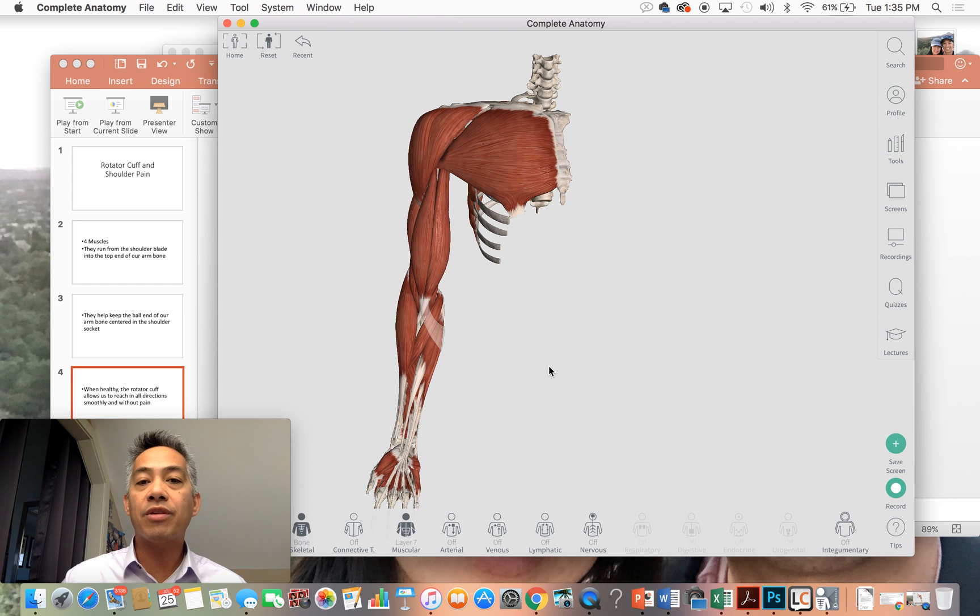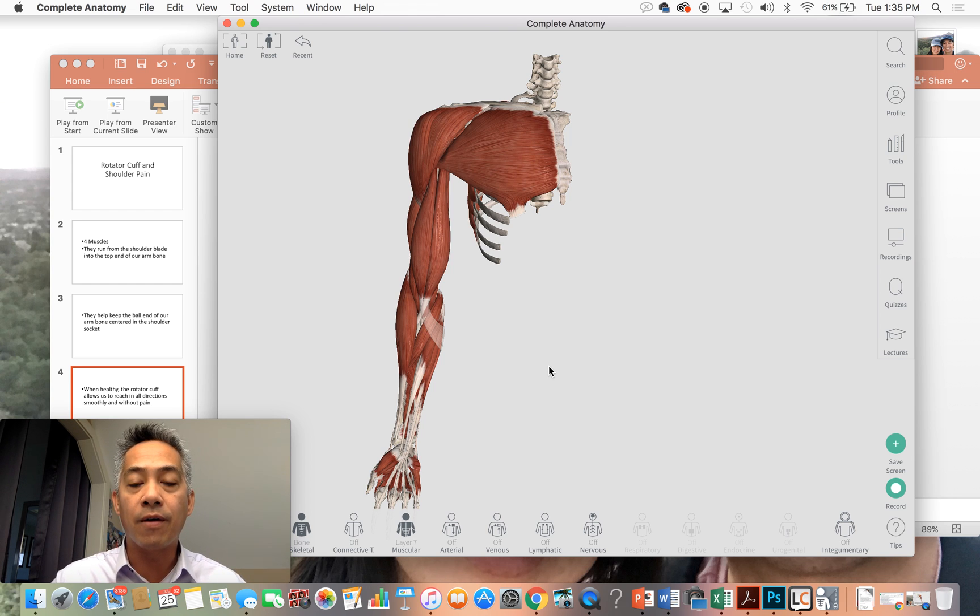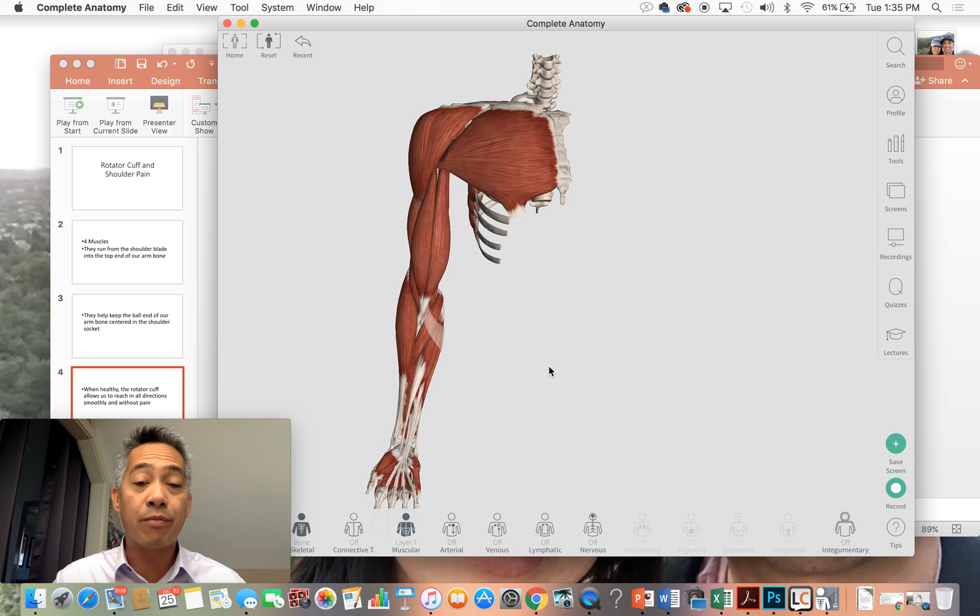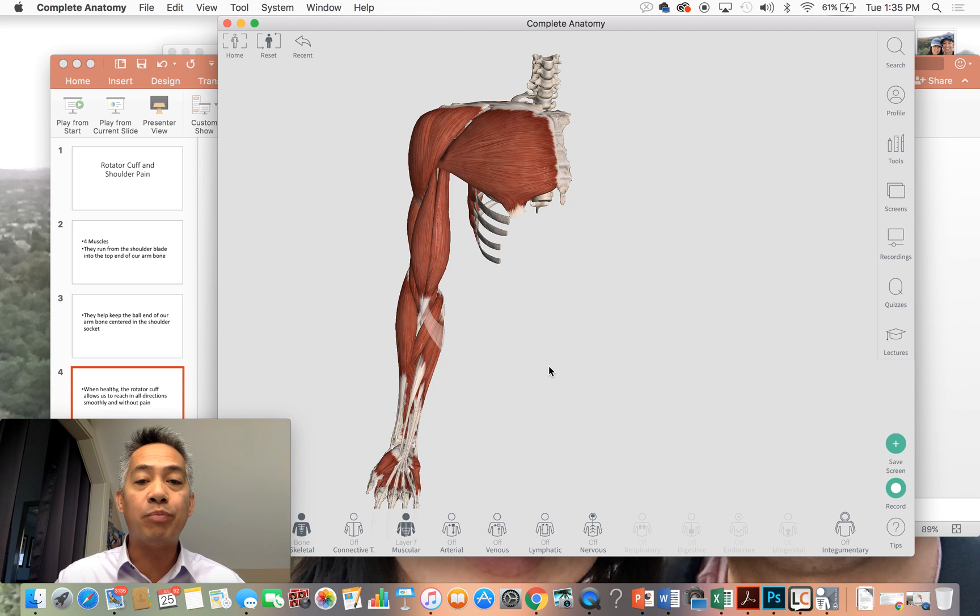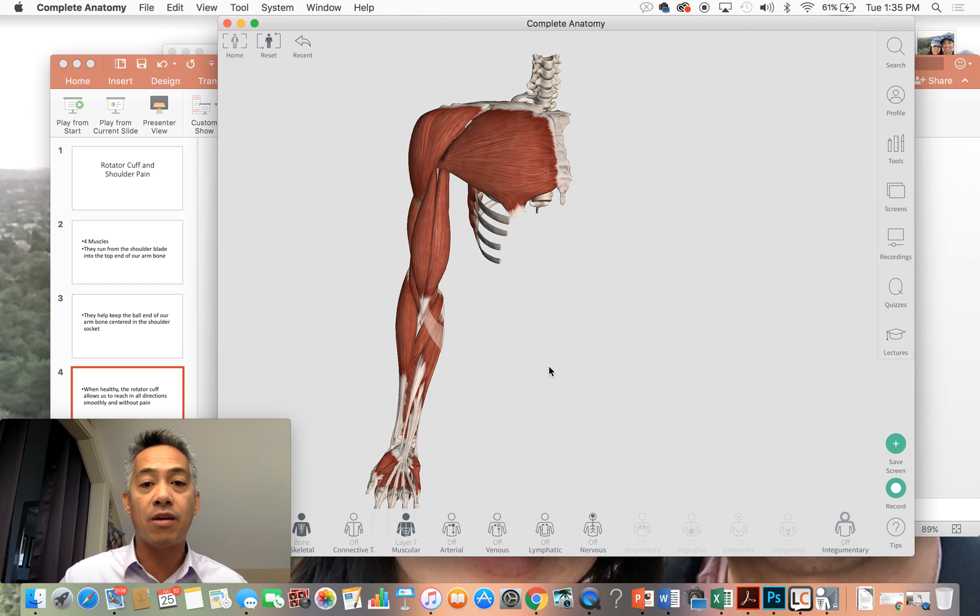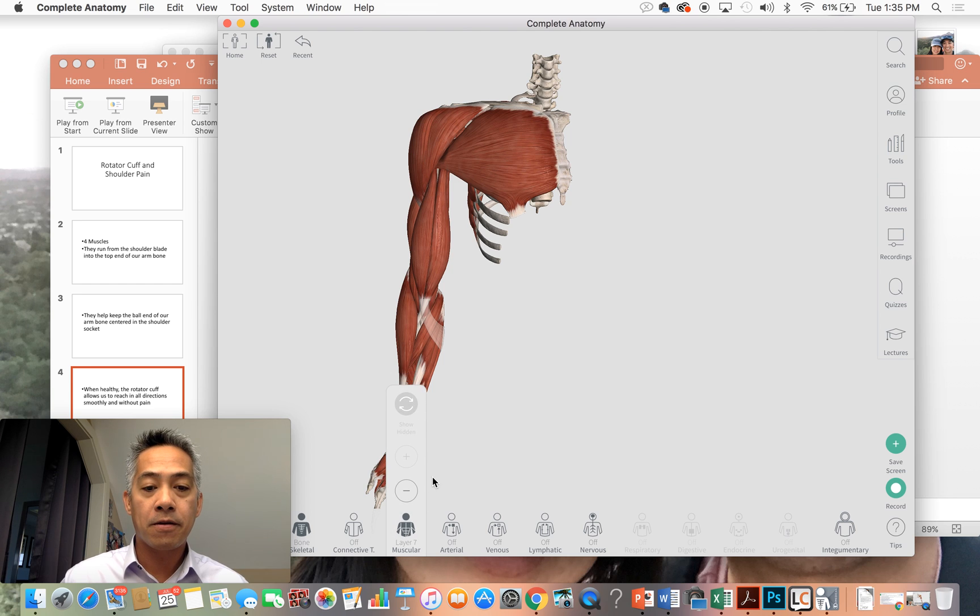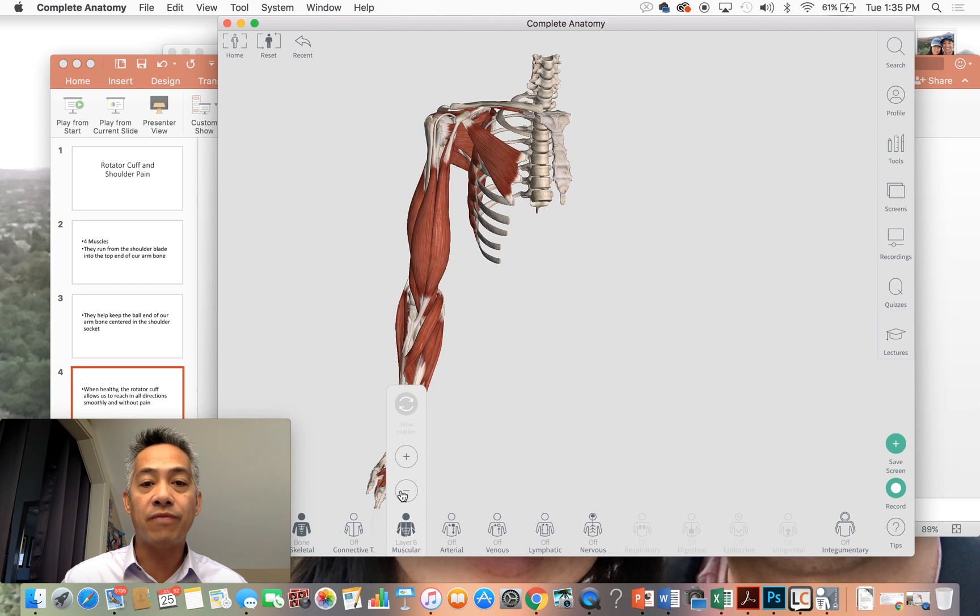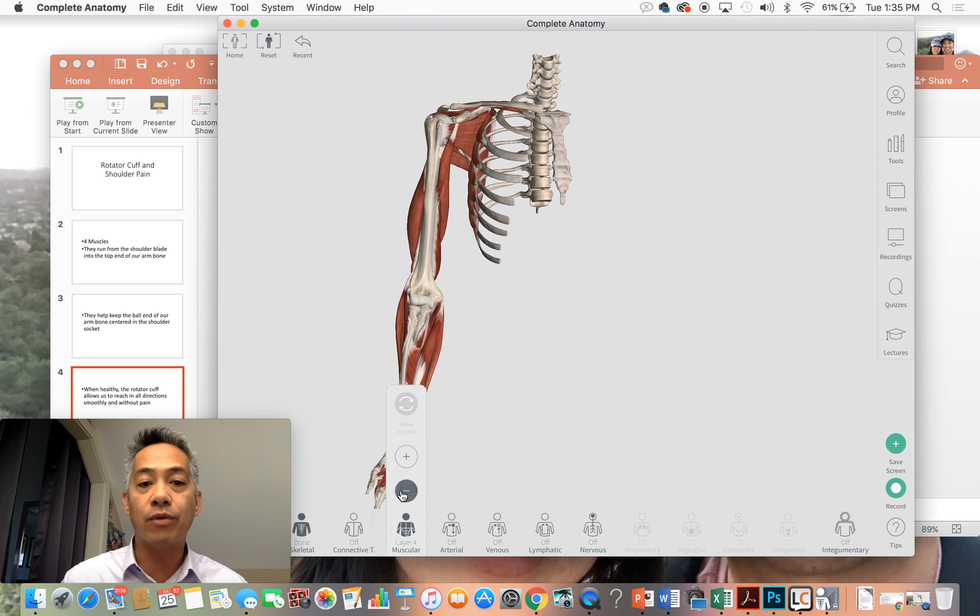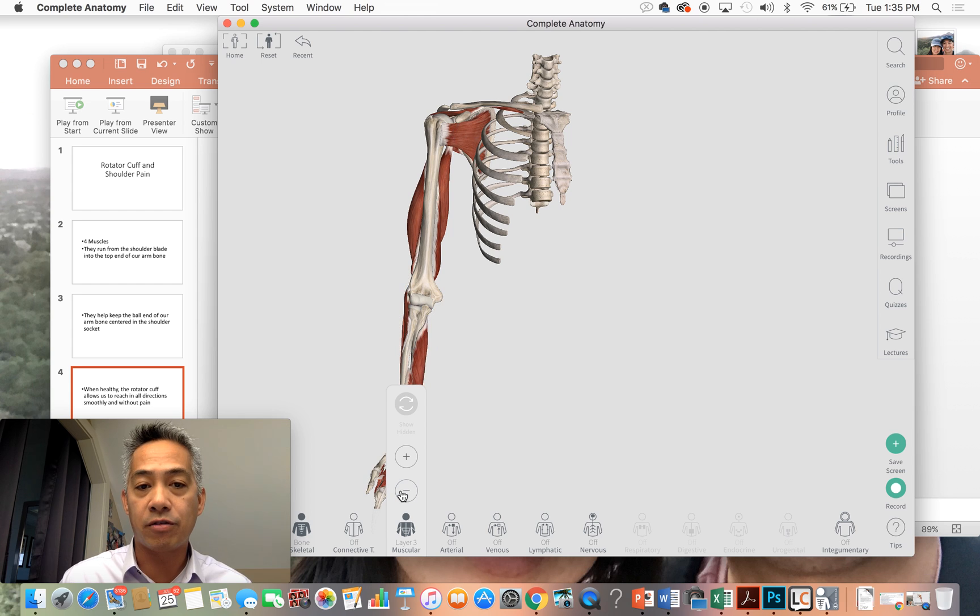So this is a diagram of the right upper quadrant of our body. I'm going to peel away some muscles in this region to reveal our rotator cuff muscles right here.